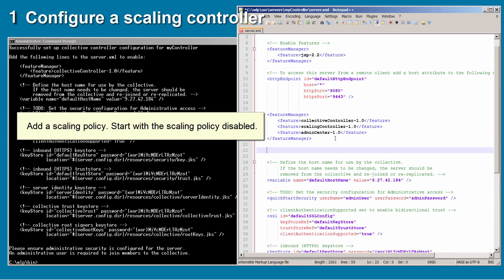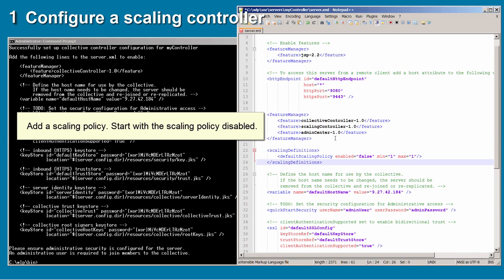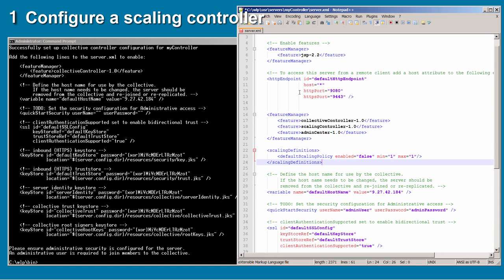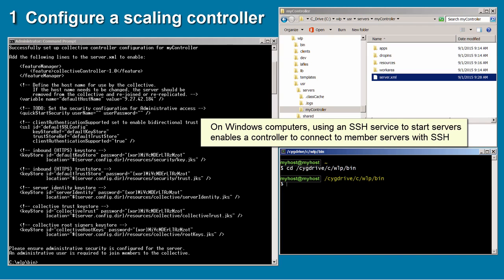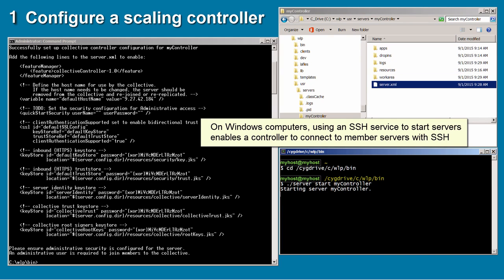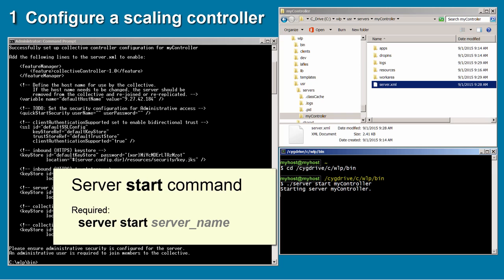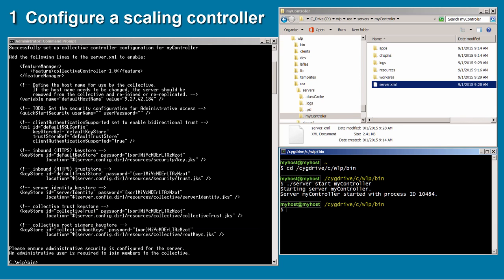And finally, I add a scaling policy. I begin with a scaling policy that is disabled and has a minimum and maximum of one server. To start my controller, I run the server start command at a WLP bin command line.